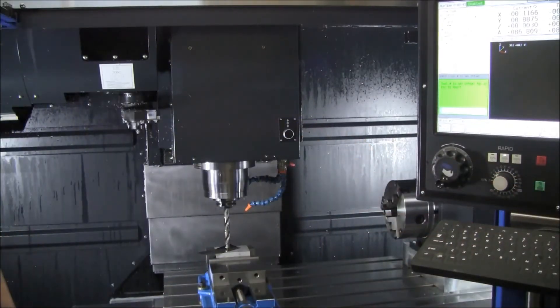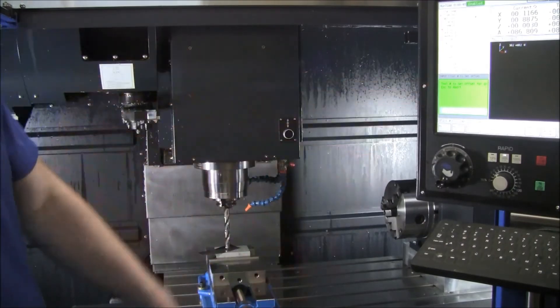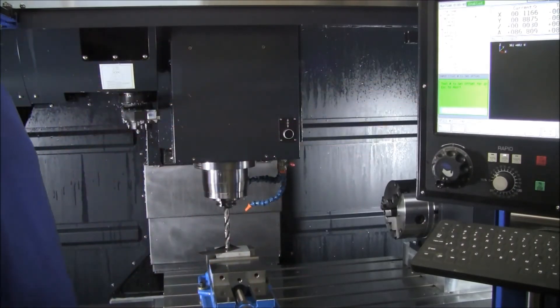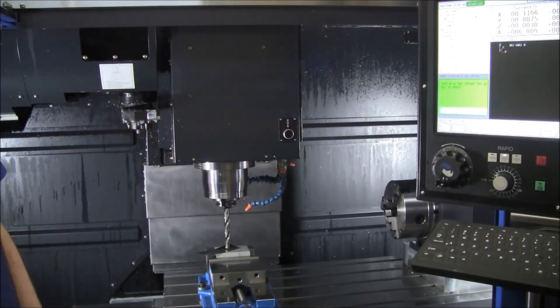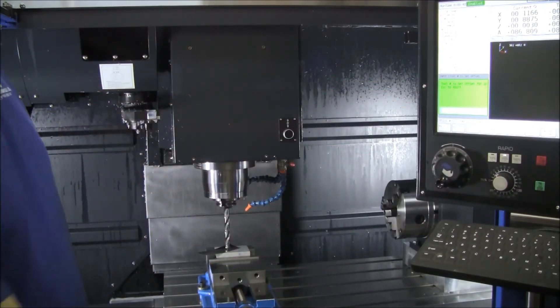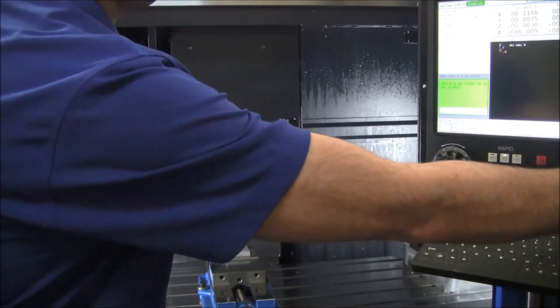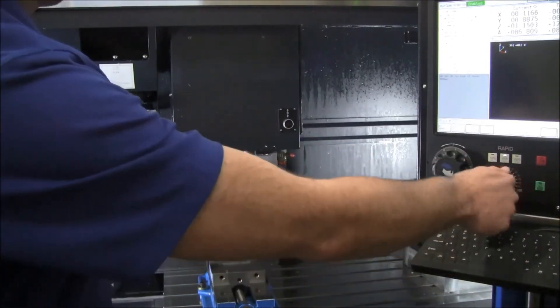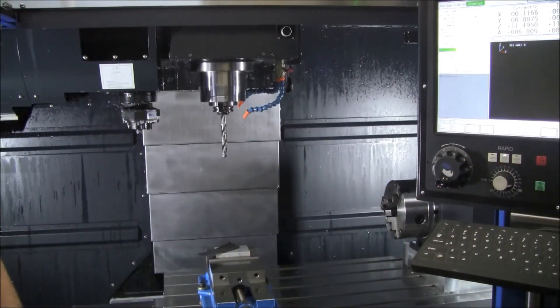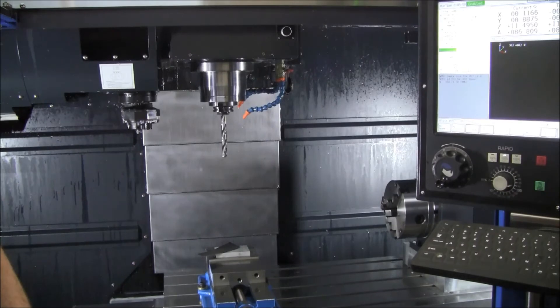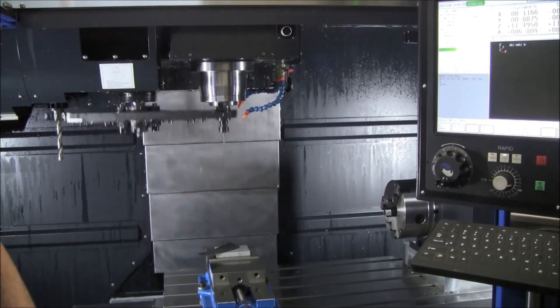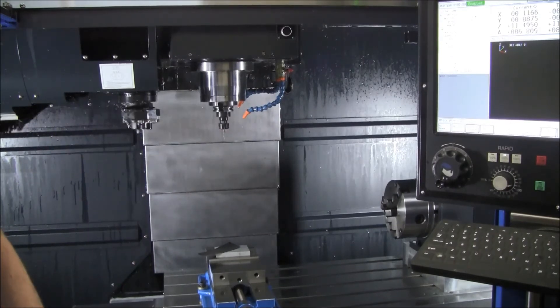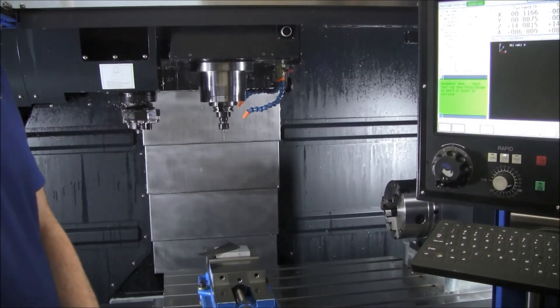And if you're done, you can hit escape right now. If you want to do another tool, you can just select that tool number. We'll say we're going to do a number three. So you can just keep on with that procedure until all your tools are touched off.